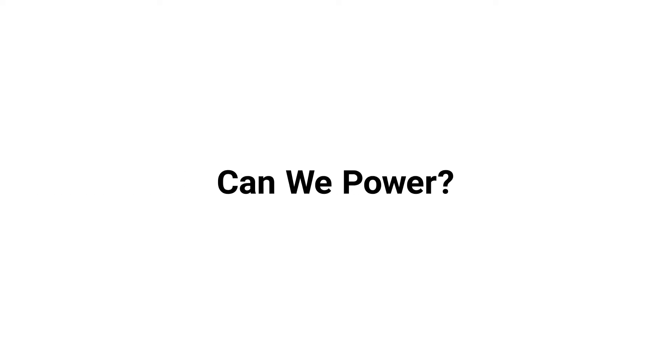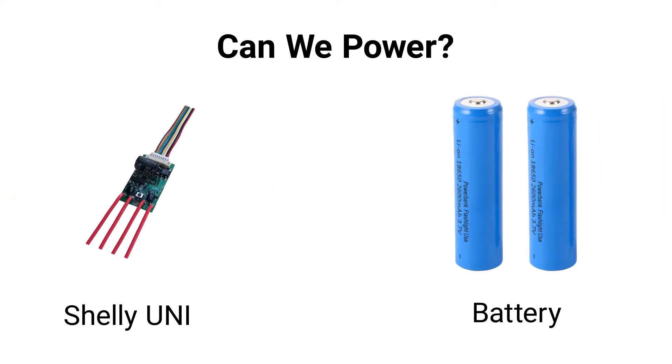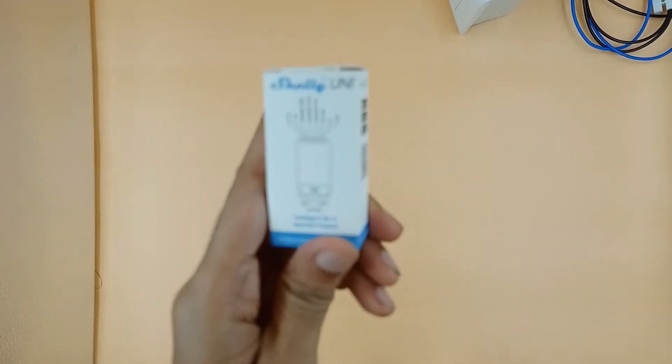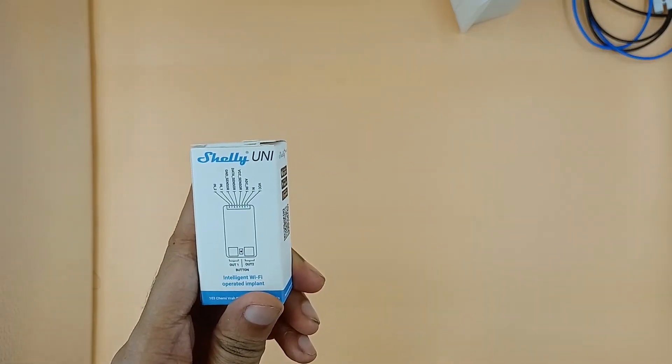Can we power Shelly UNI with a 3.7 volt battery? Let's check it out. Here is Shelly UNI.